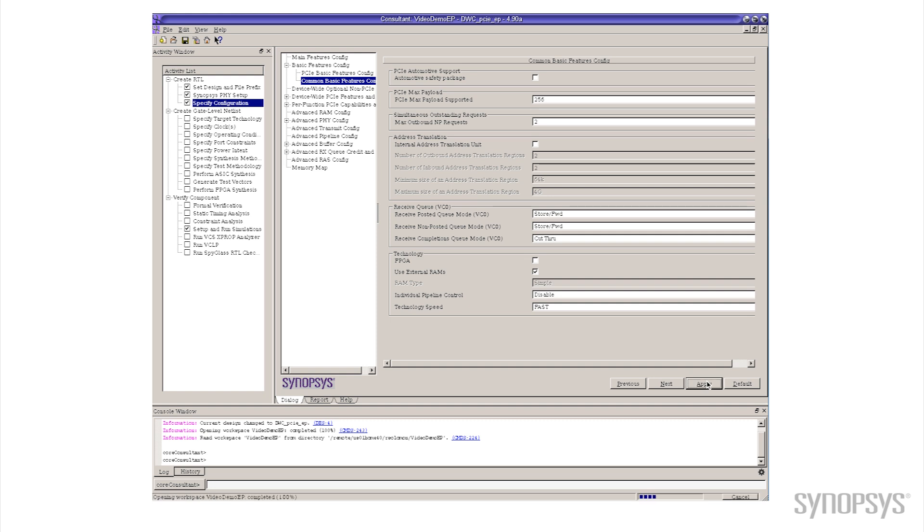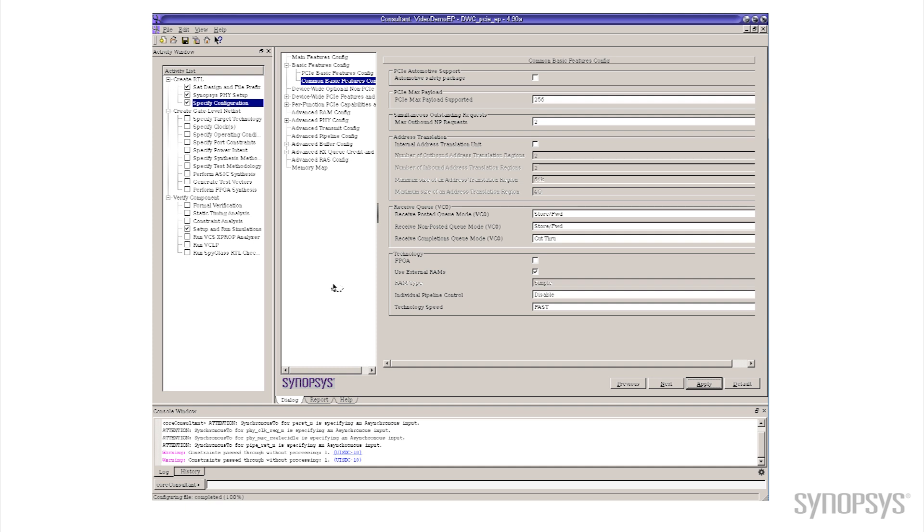When I click on that button you'll notice the cursor changes to this little spinny thing as Core Consultant is off doing stuff. What it's doing right now is actually generating all the RTL for our controller and building something that exactly implements what we've just told it to do.